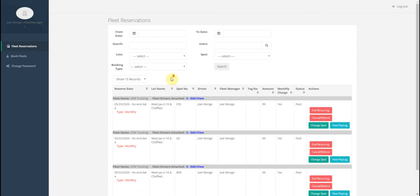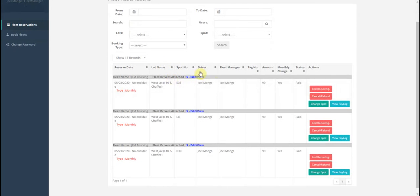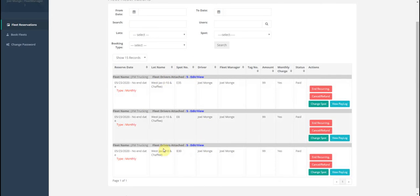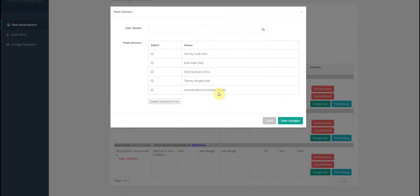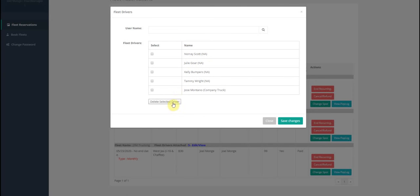Then you would edit any of the reservations. Any of the reservations you have will show up here and it shows spot number e35, spot number e8 and spot number e30. You would click edit and you'll see a list of your drivers that currently have access to the gate and access to those spots.